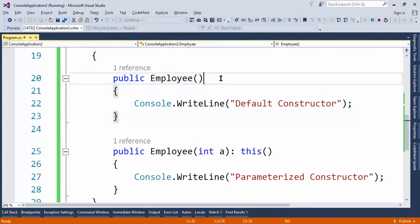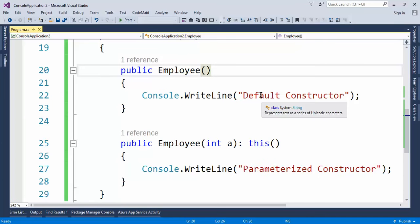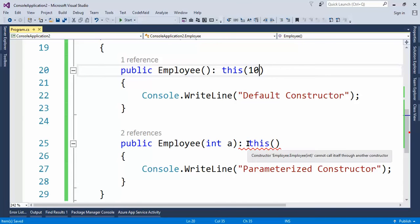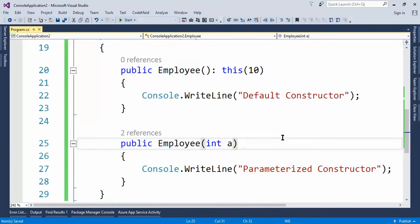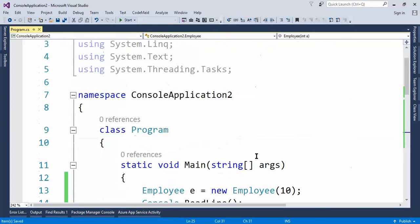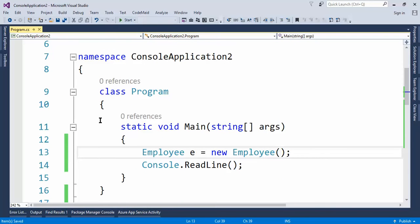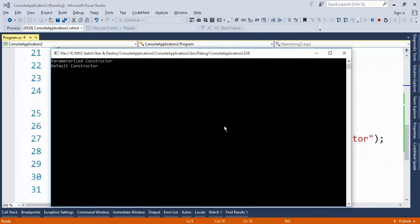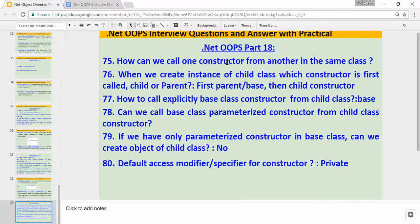Similarly, we can call the other way. Suppose from the default constructor I want to call the parameterized constructor — that can also be done using 'this' and passing parameters. However, if both constructors call each other, there will be a circular call, which is not accepted. So using the 'this' keyword, we can call one constructor from another in the same class.